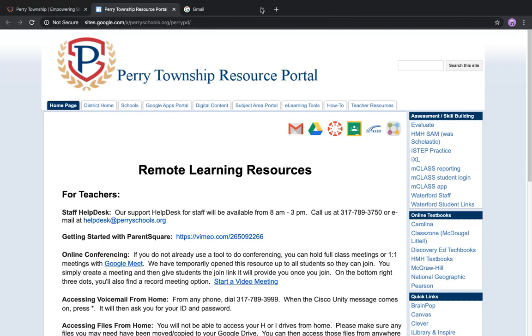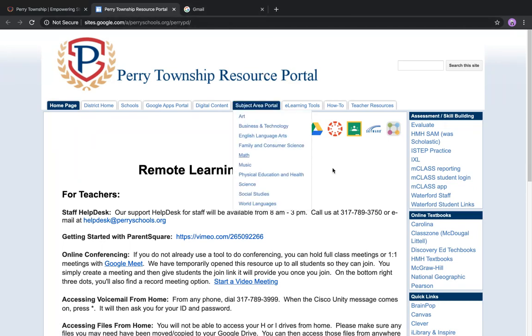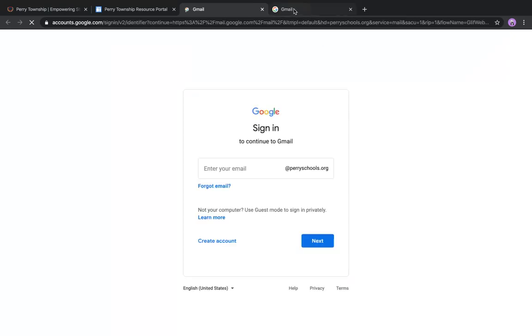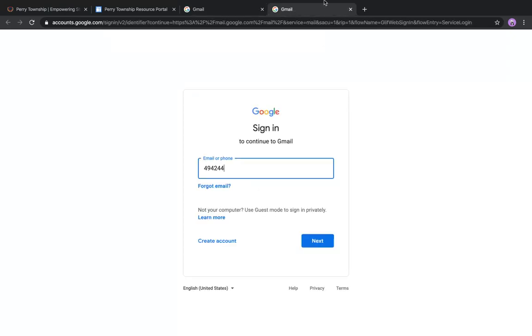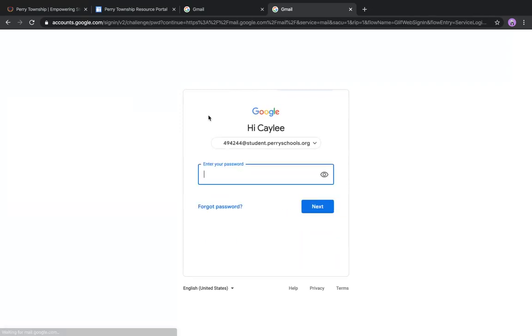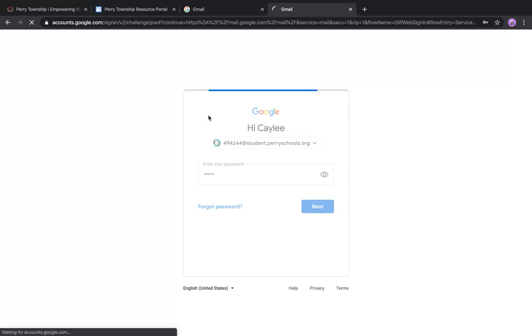I'm going to show you guys how to log into your Google Mail. When you click on it, you will see a login screen like this, and you're going to put in your username at student.perryschools.org. Then it'll ask you for your sign-in, your login information, your password so that you're able to get there.